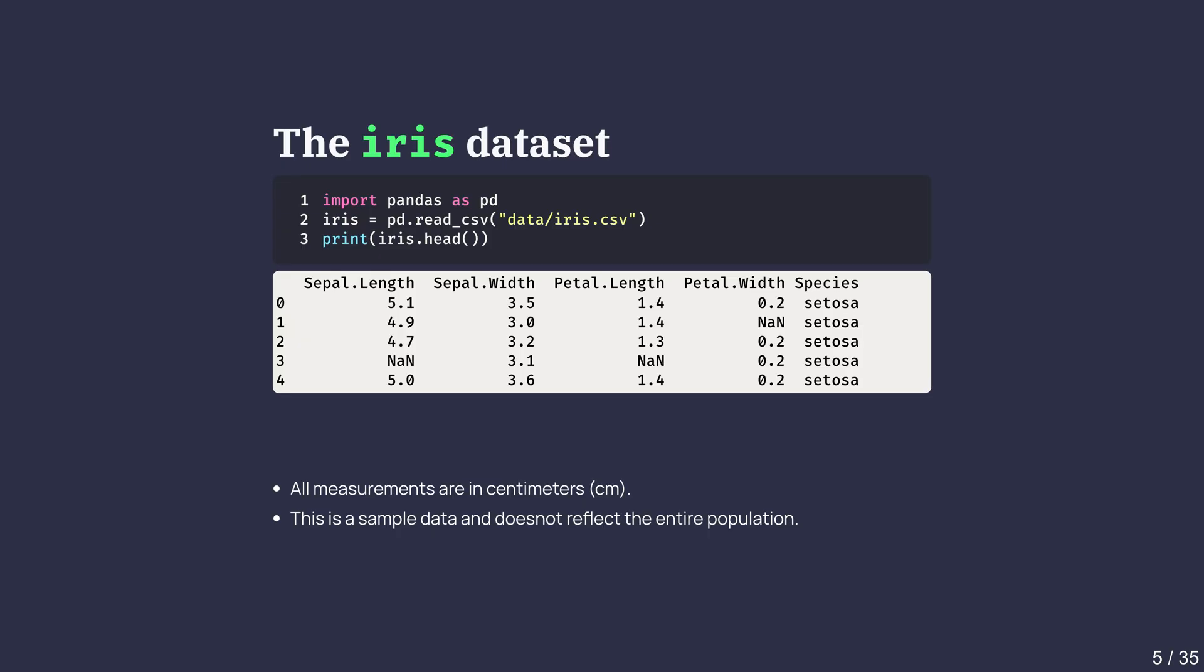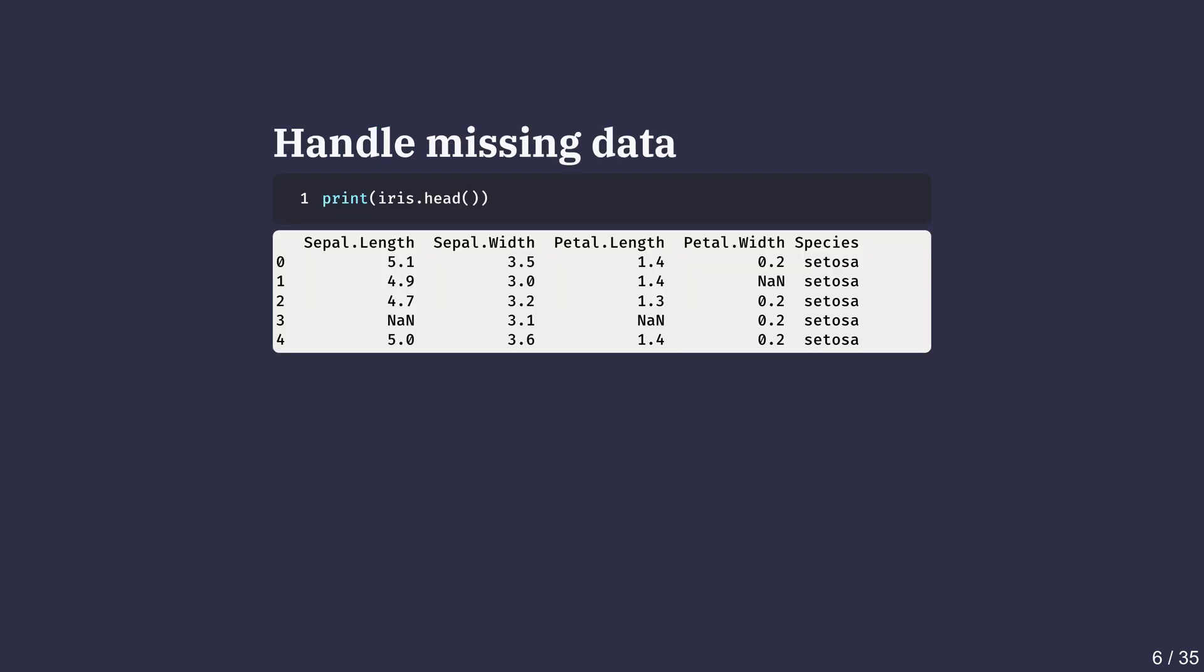By looking at the first few rows, we get a feel for what kind of values we are working with before doing an analysis. Real datasets often have missing values, which can cause issues when analyzing them.